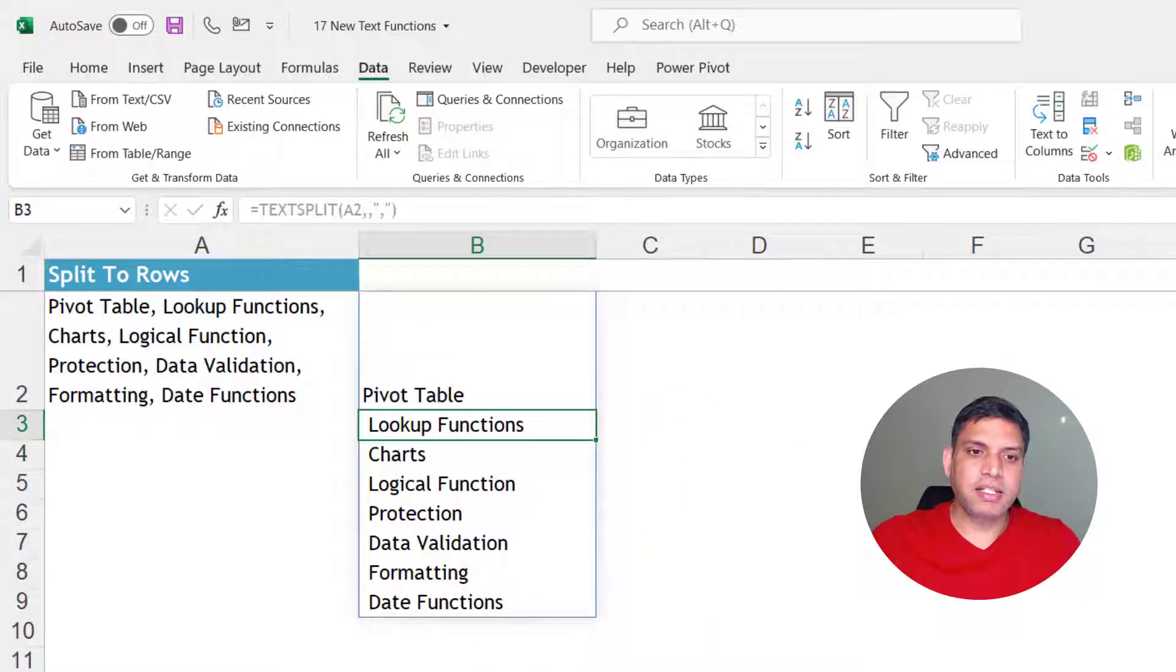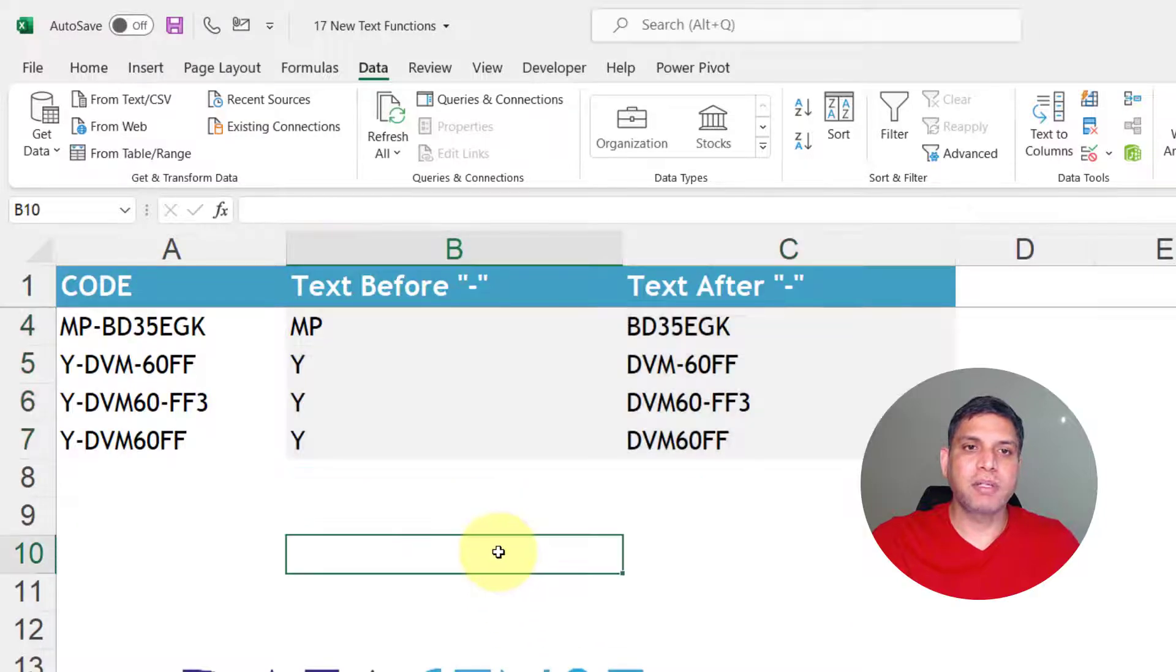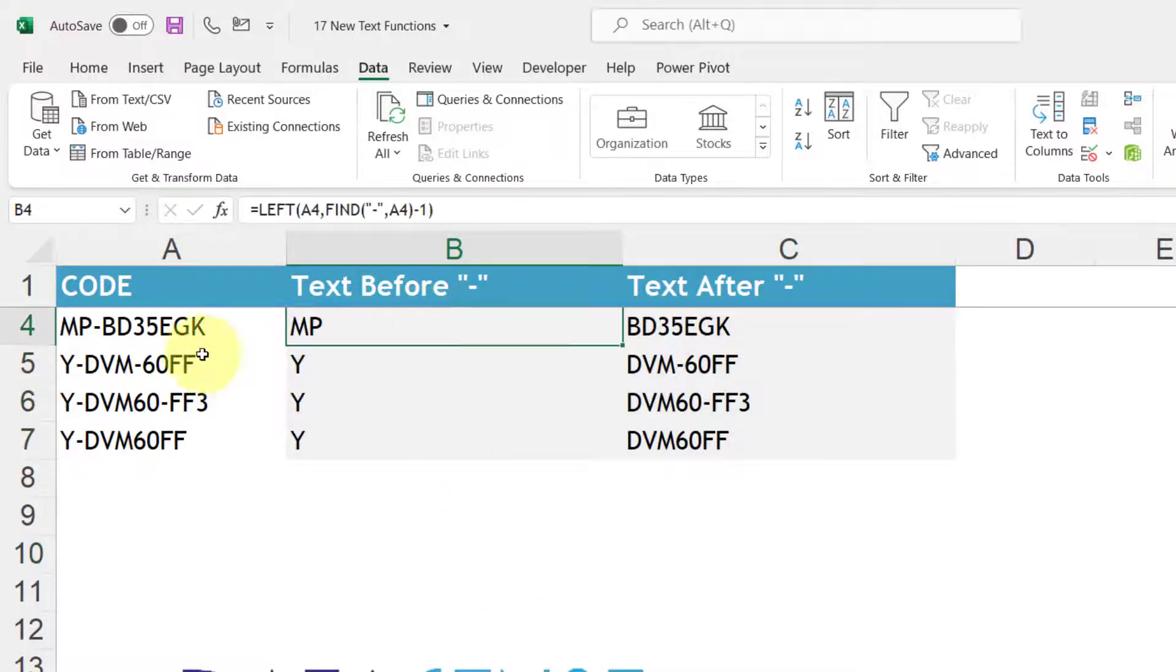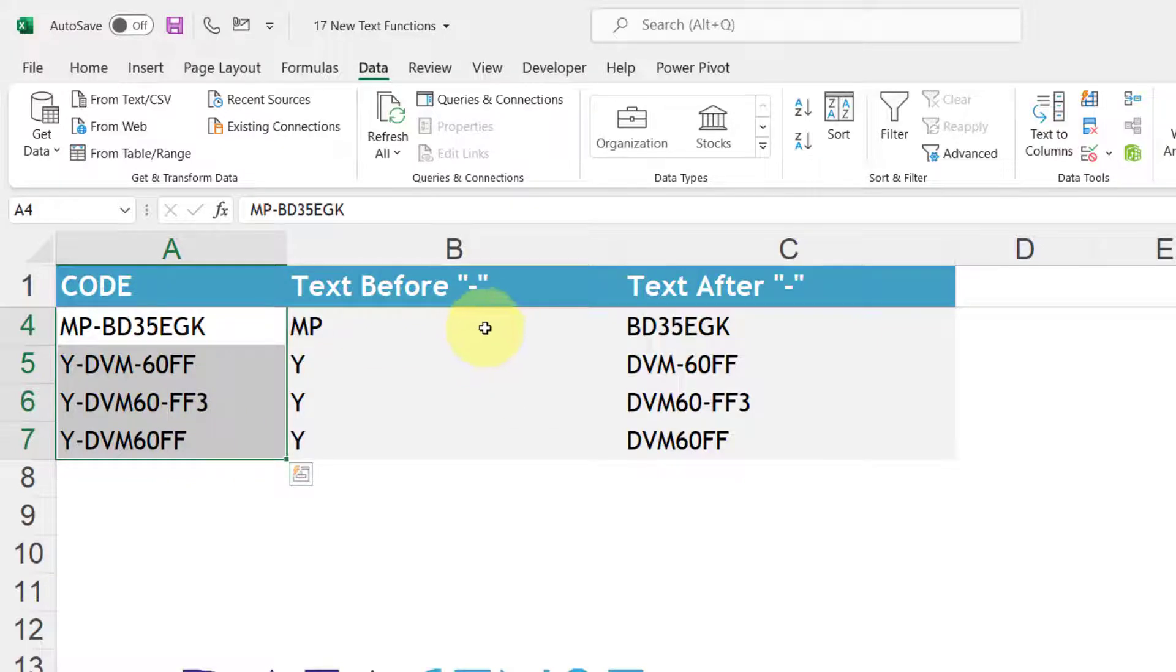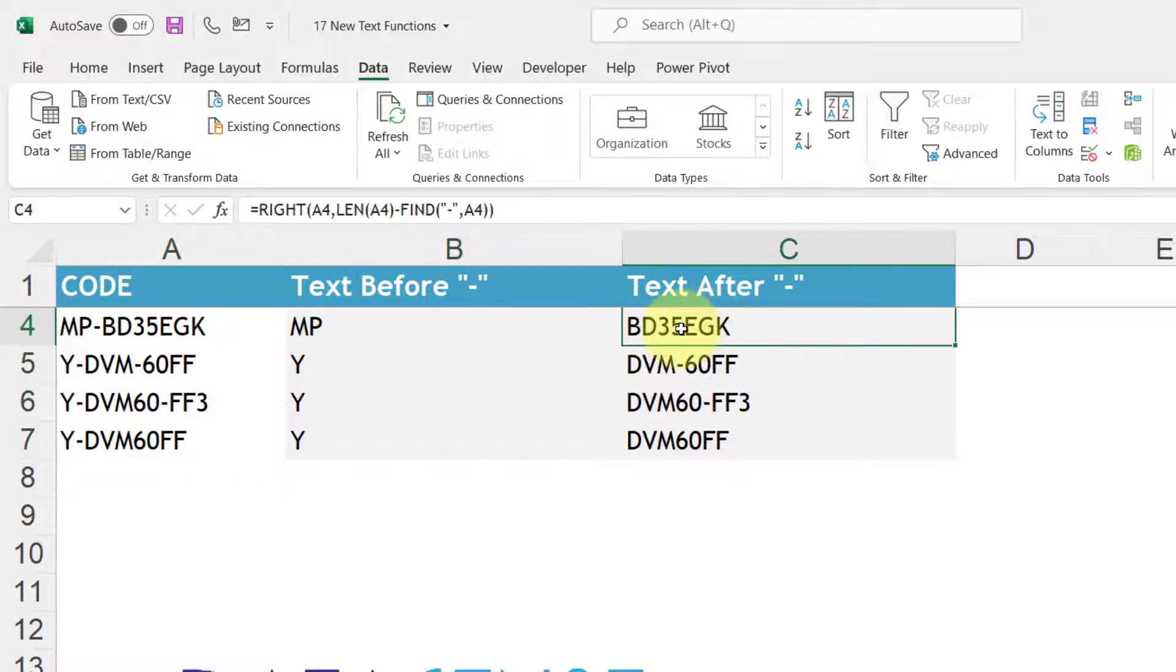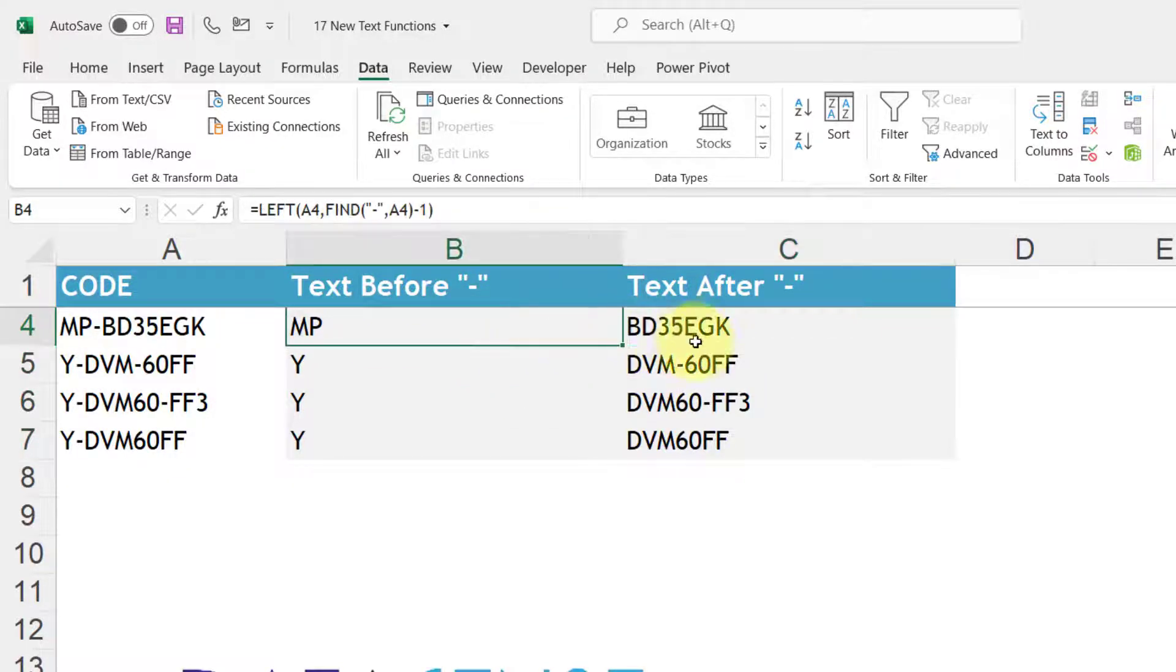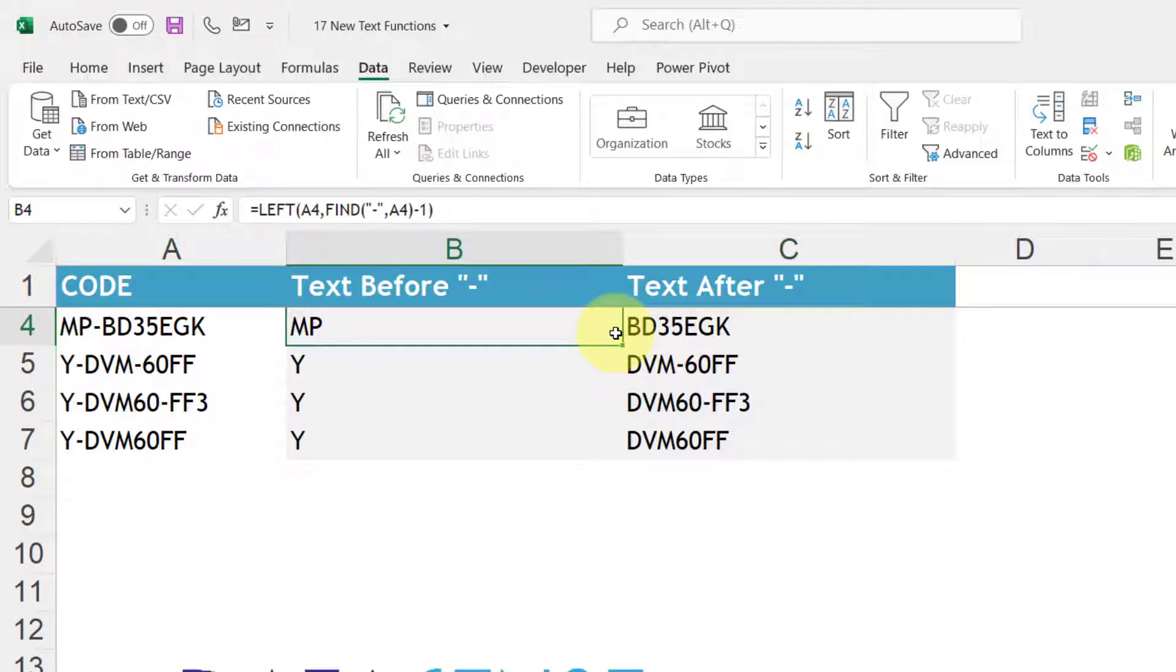Let us come to other two functions which can help us. So earlier I have shown you that to split this text before and after hyphen this is what we have done. Some of you may understand these formulas easily but for most of you these are nothing but complex.